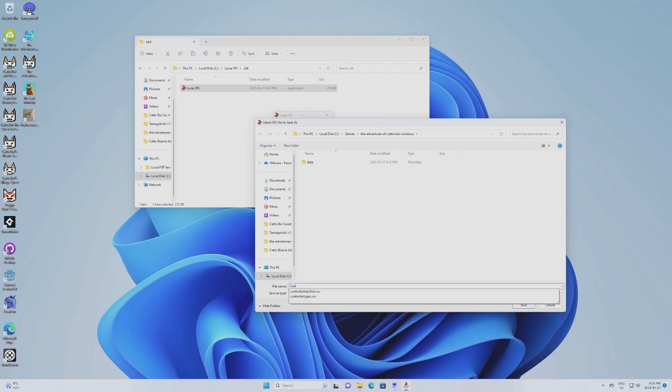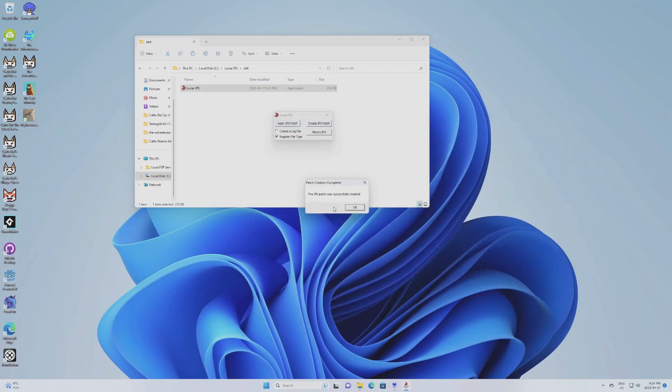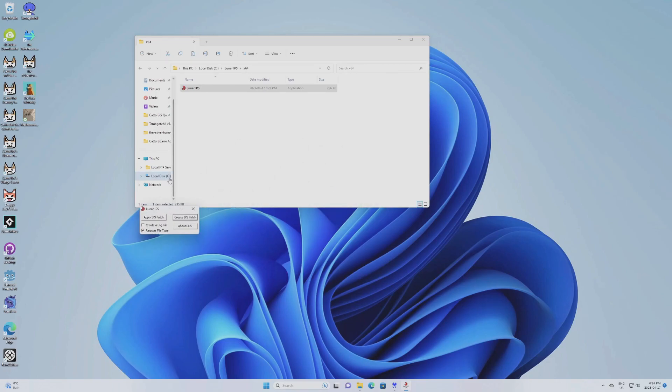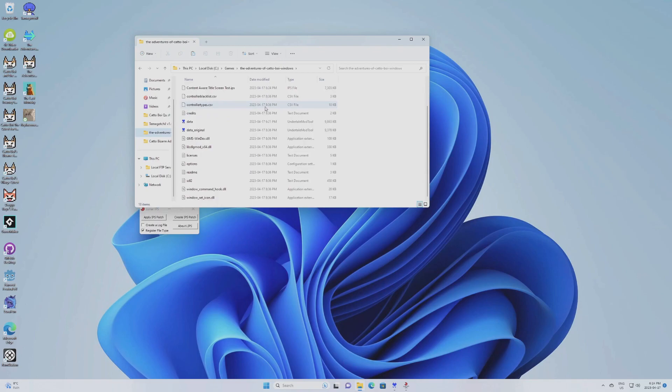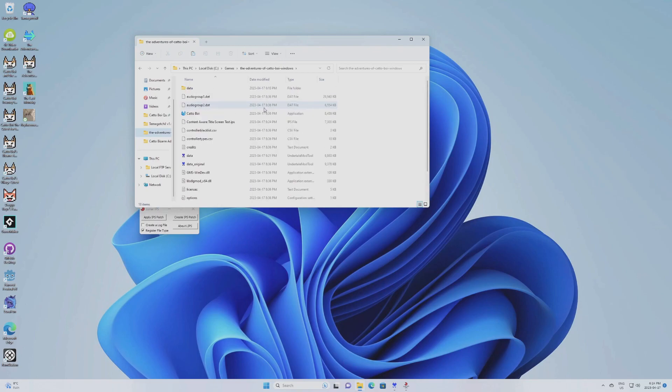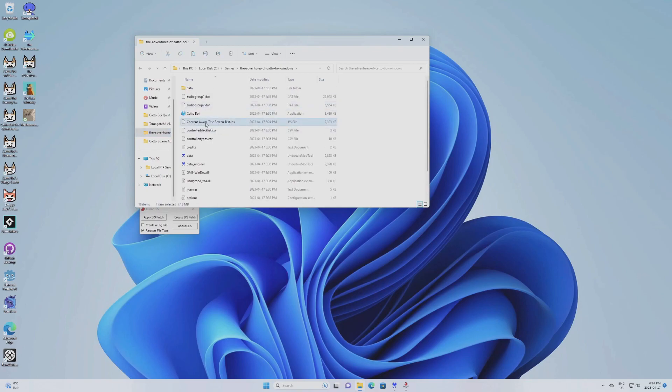And that's going to ask you to create your IPS file. So that's where you want to give the name you want. It's called Content-Aware Title Screen Test. So you click Save. The IPS patch was successfully created. So now you have it. So now you can go back to your game. You now have this file right there. The Content-Aware Title Screen Test IPS.